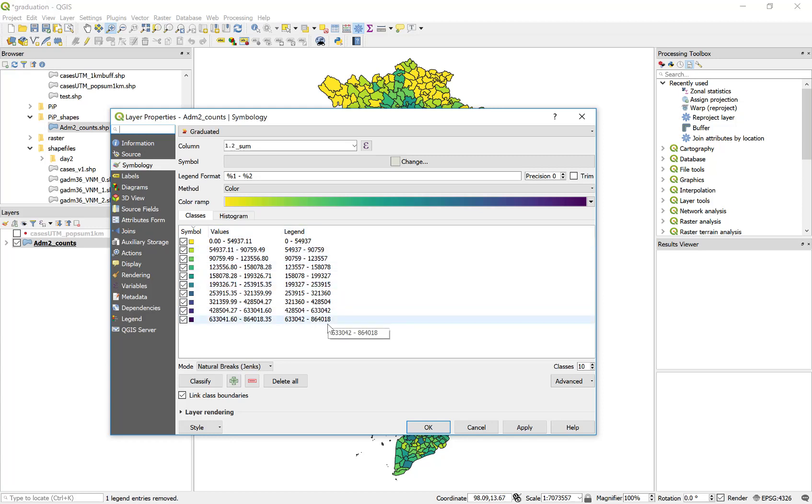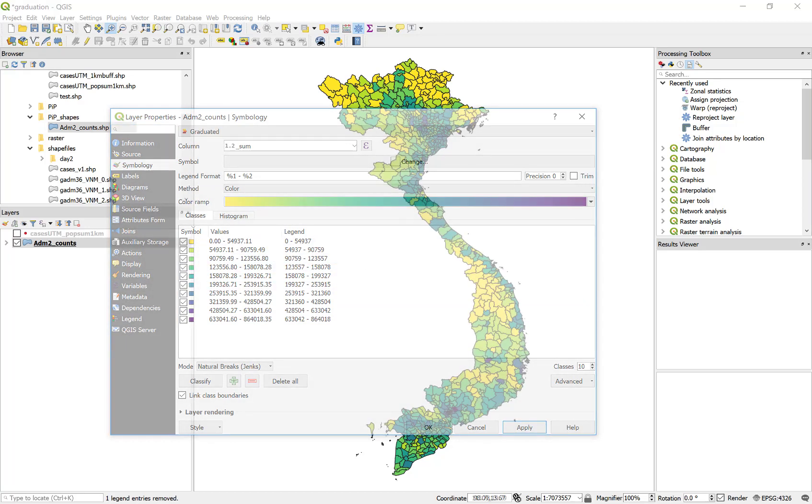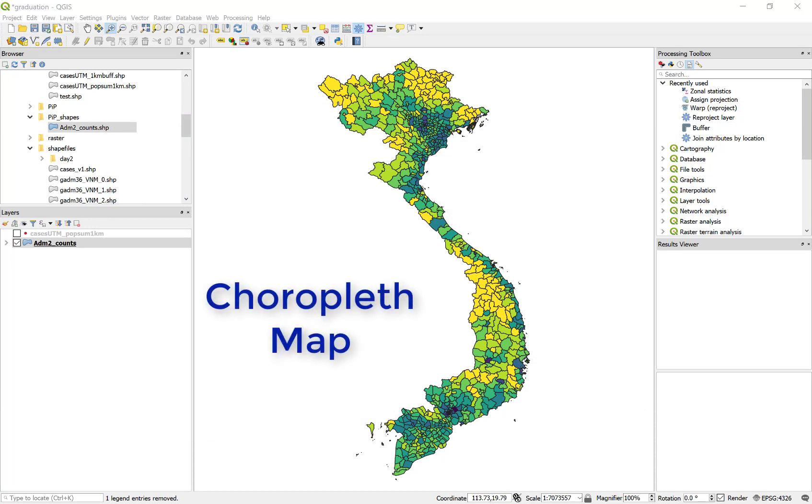This would be the legend displayed if we inserted a legend into this map. So the darker the color gets, the closer it gets to purple, the higher the population. The closer we get to yellow, the lower the population. So that's a basic choropleth map.